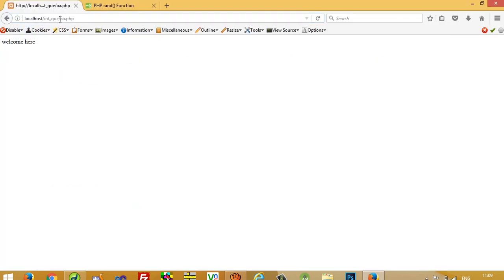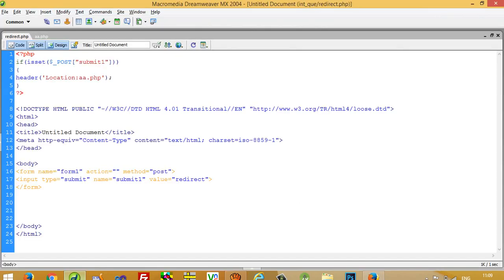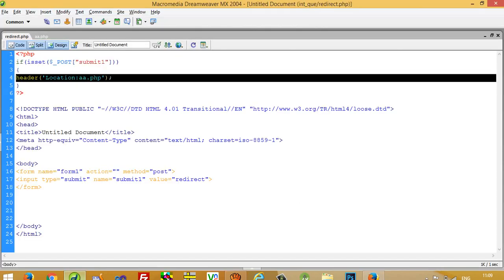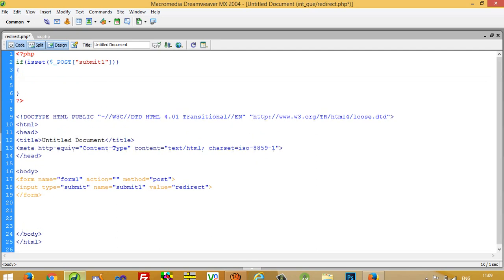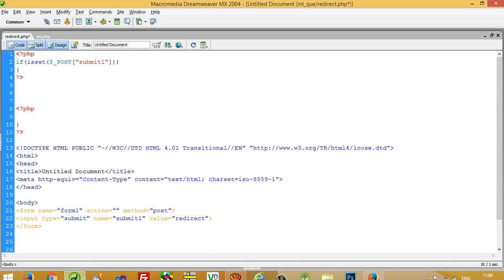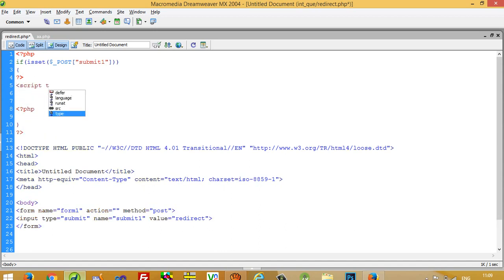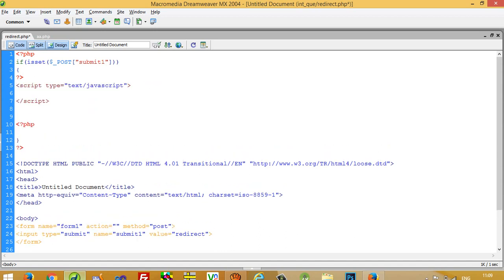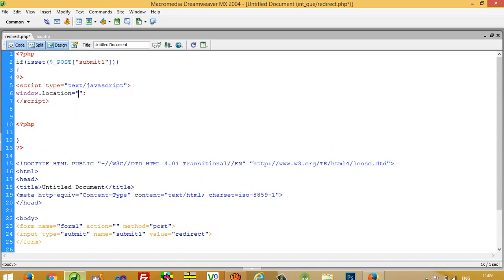Now I will show you one another technique using JavaScript to forward one page to another. You have to close PHP then again start PHP. Inside this write script type text JavaScript. Now window.location and here you can write a.php. This is also very important.